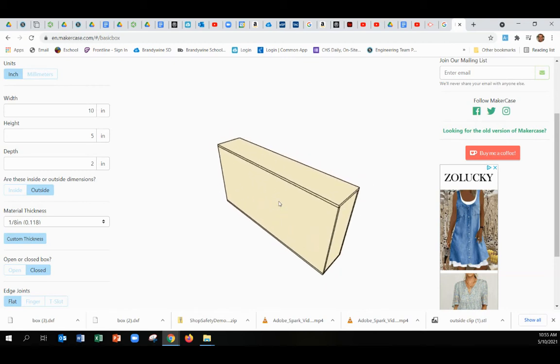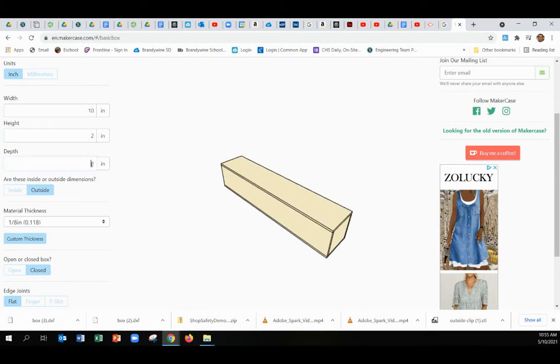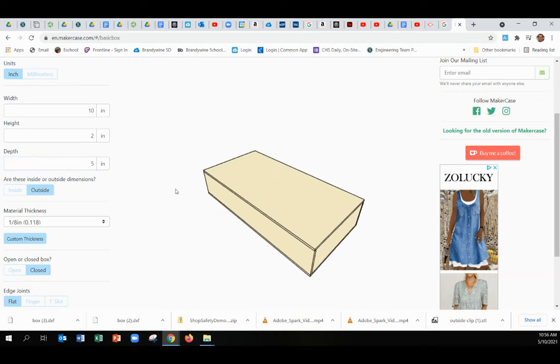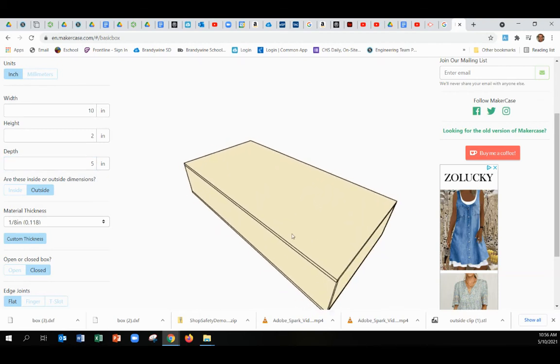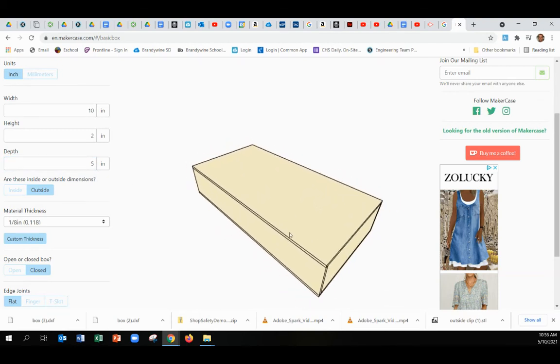If you wanted it to be different than that, you could adjust these and maybe switch these. Like if you make this two and this five, same size box, just kind of laying on its side now. So design that for whatever project your specifications require.